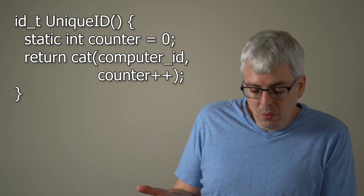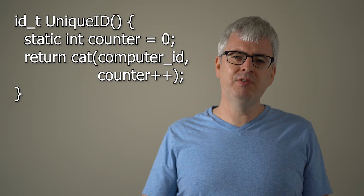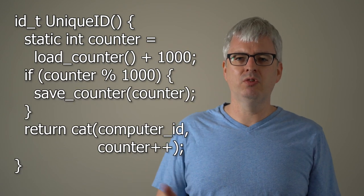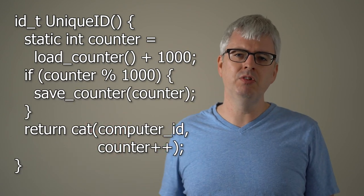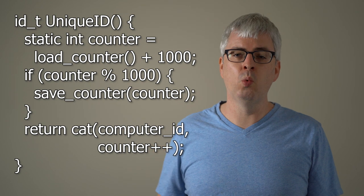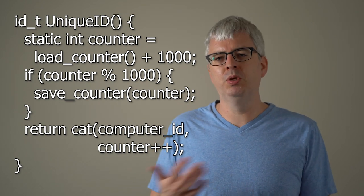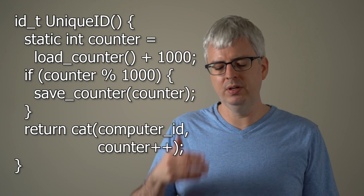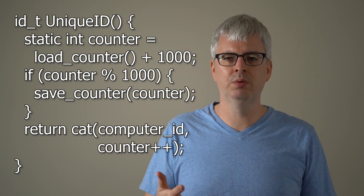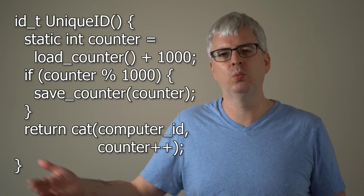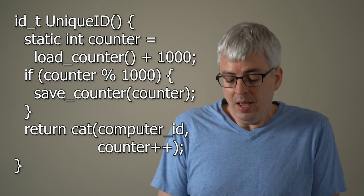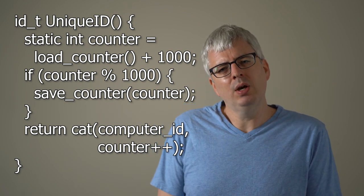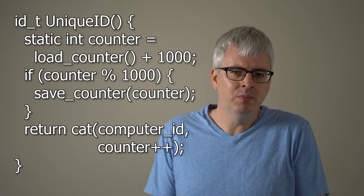And so what we could do instead is say only every thousand or 10,000 or a million invocations of this function, we write to disk what our unique ID is. And then when the computer reboots, we just read it off of disk and initialize our counter to the last thing stored plus a thousand or plus a million, whatever our increment is. And now we've got a solution that works pretty well.